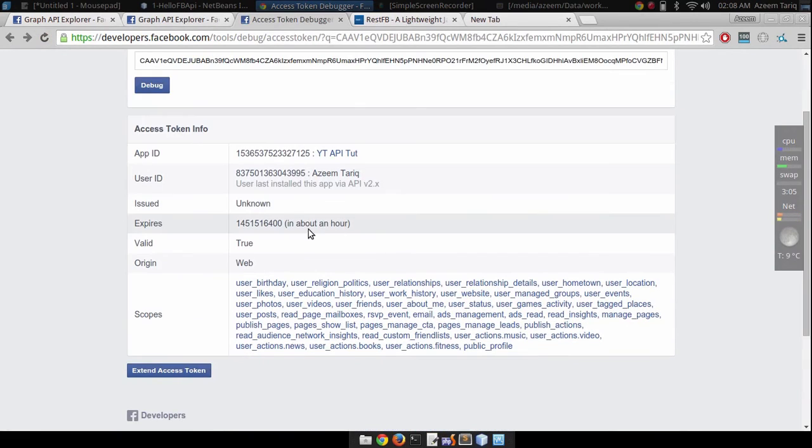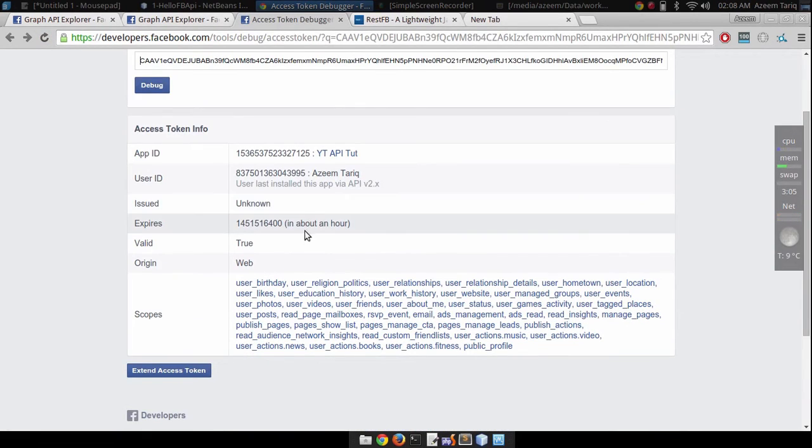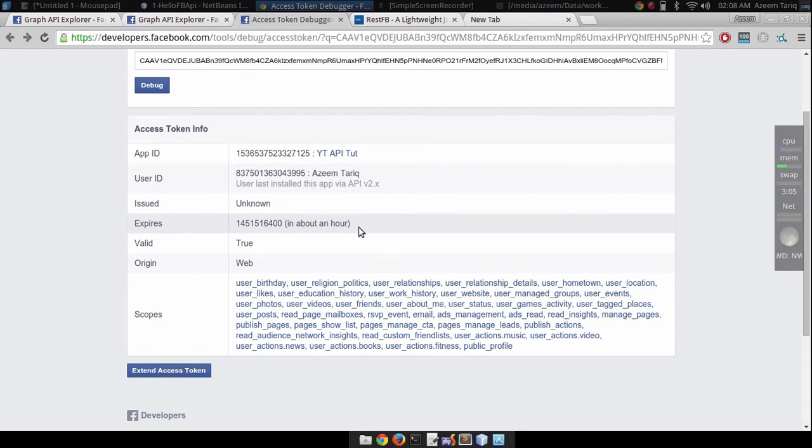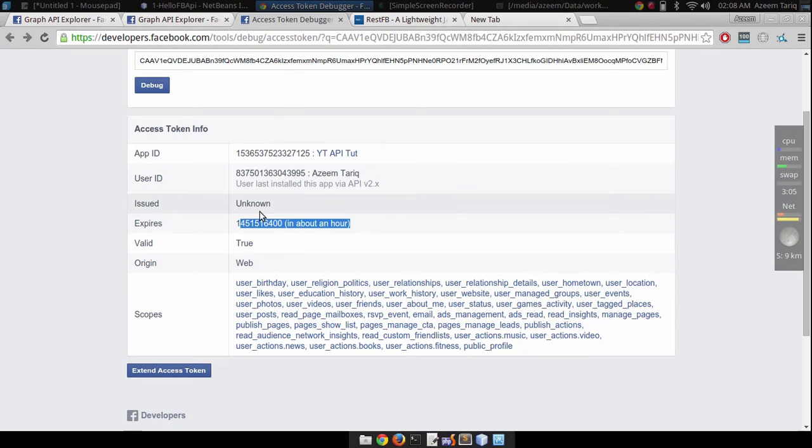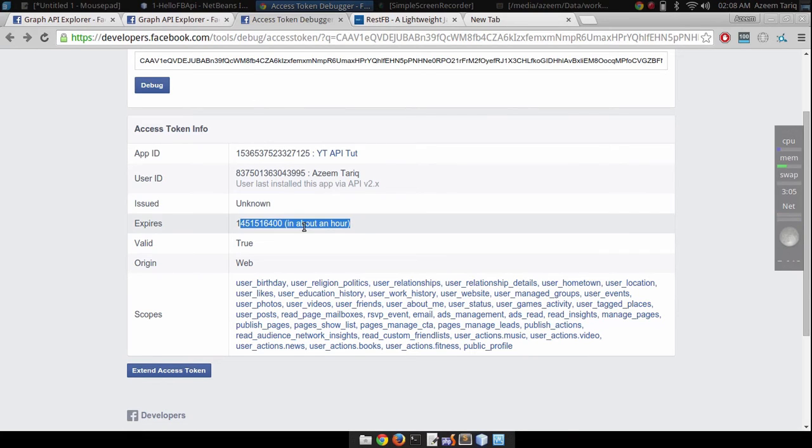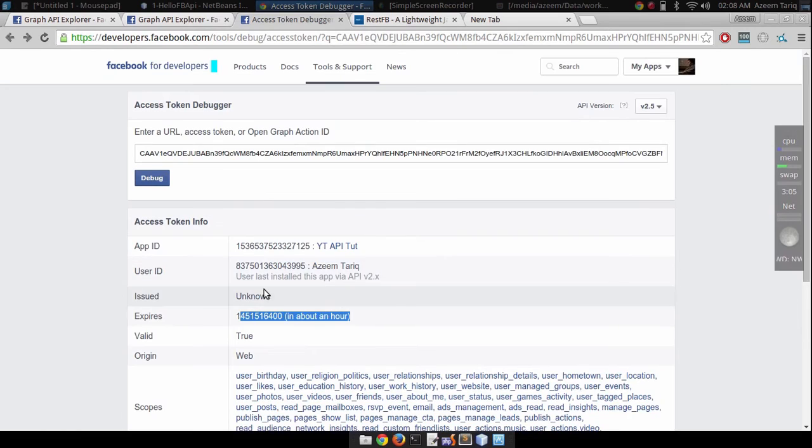If you select this and click on open in access token tool, you can see that this access token is not valid. It will expire within one hour.